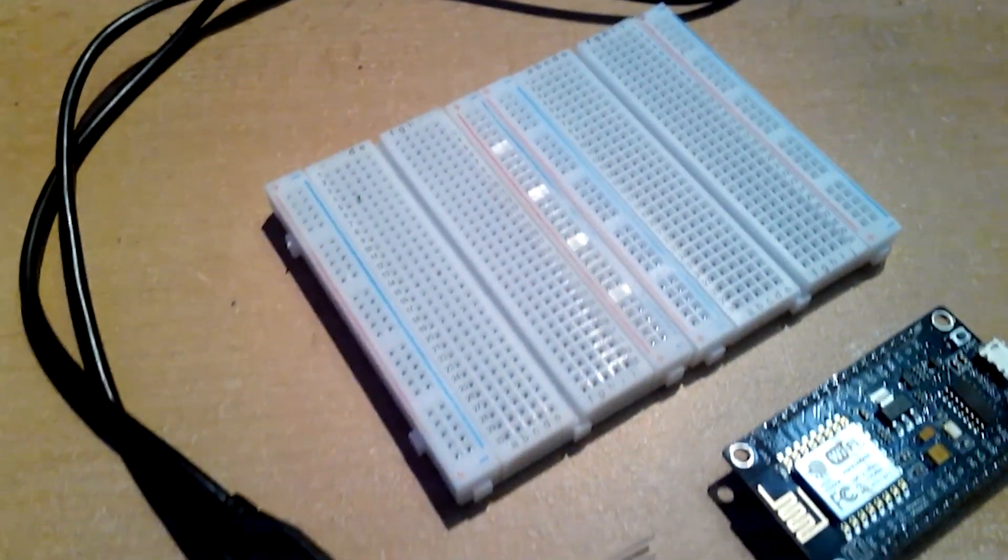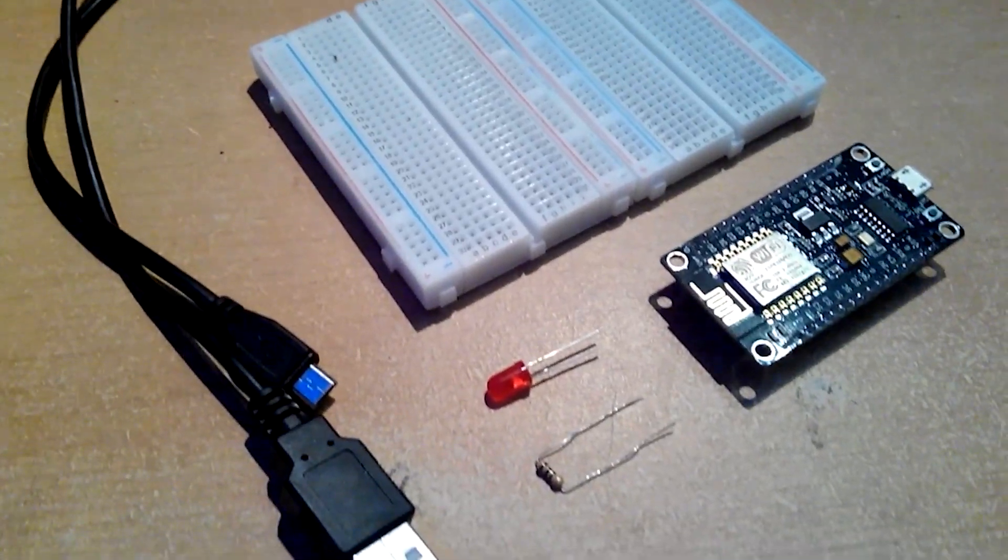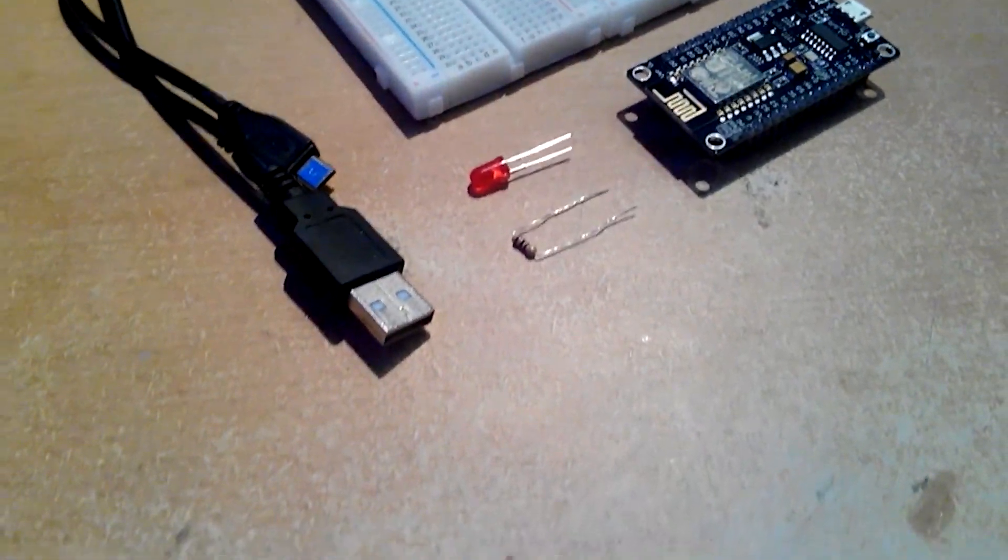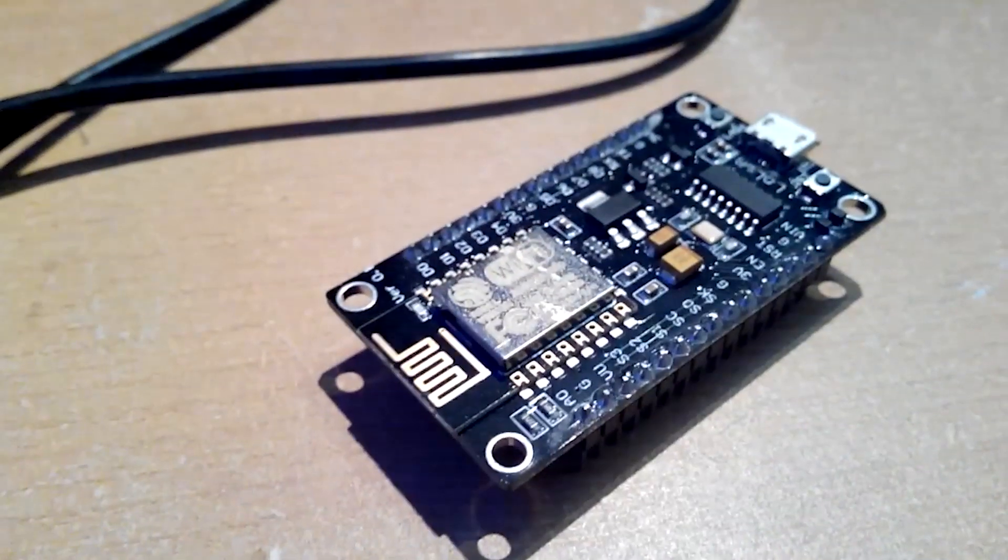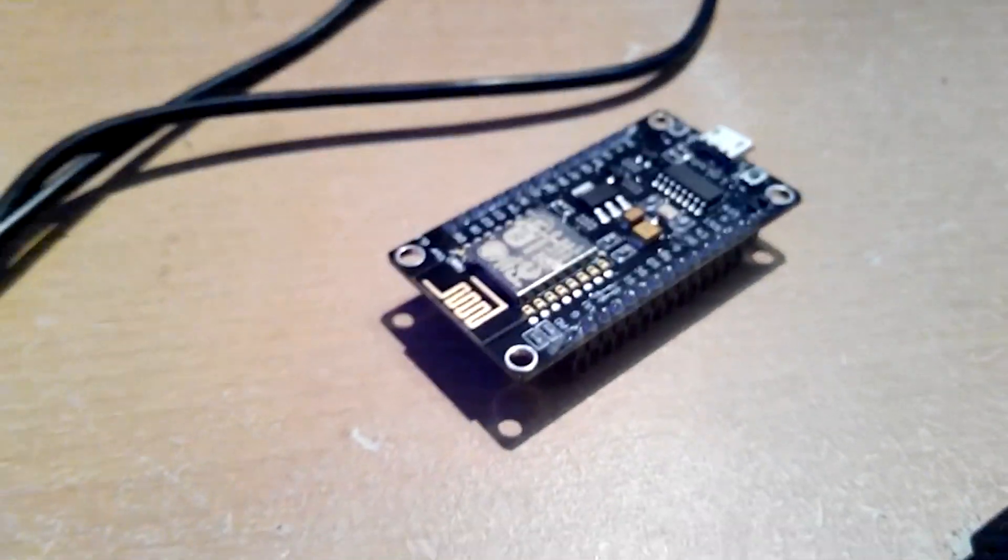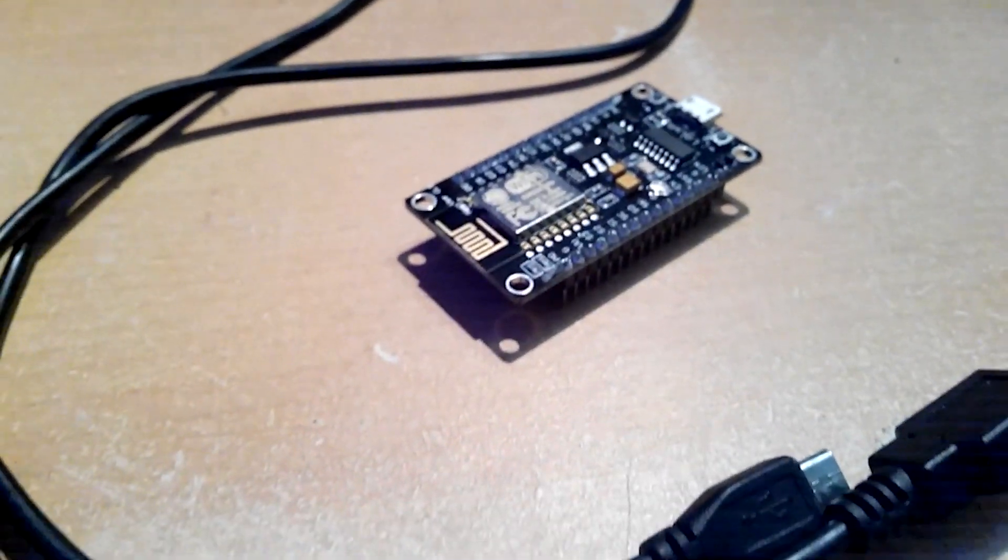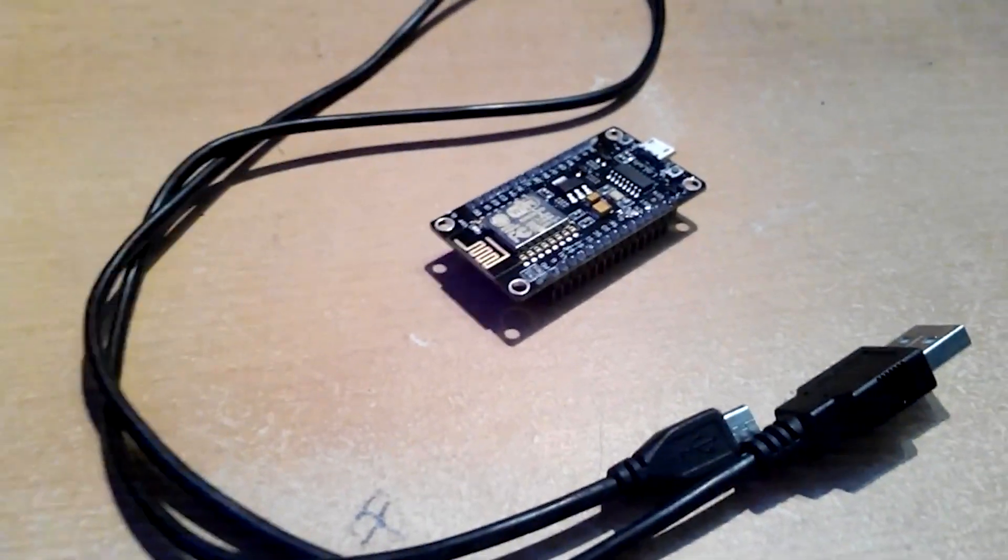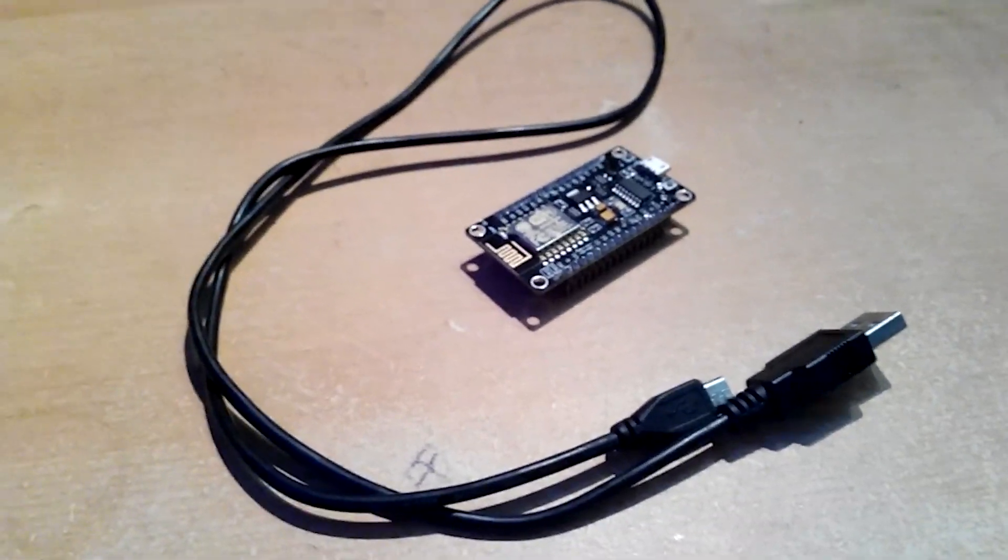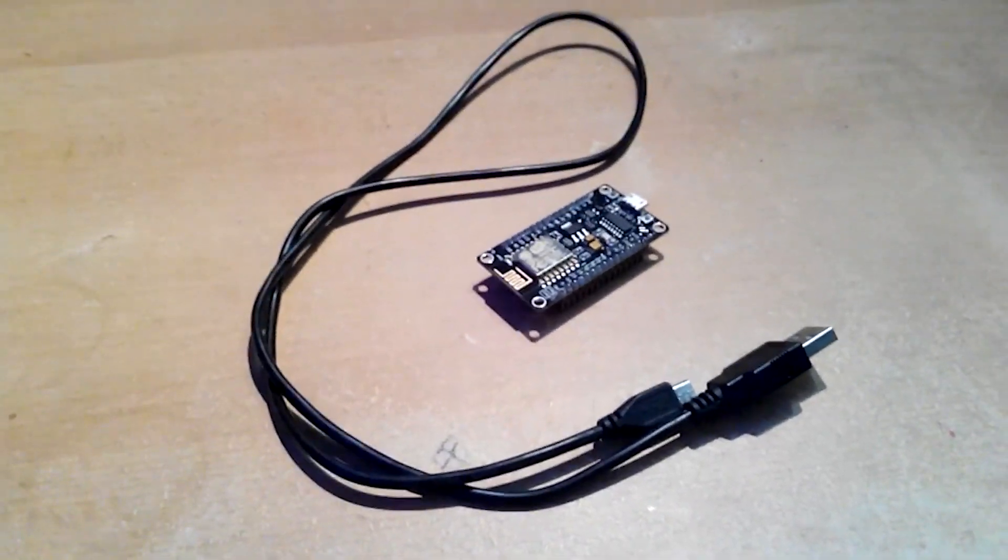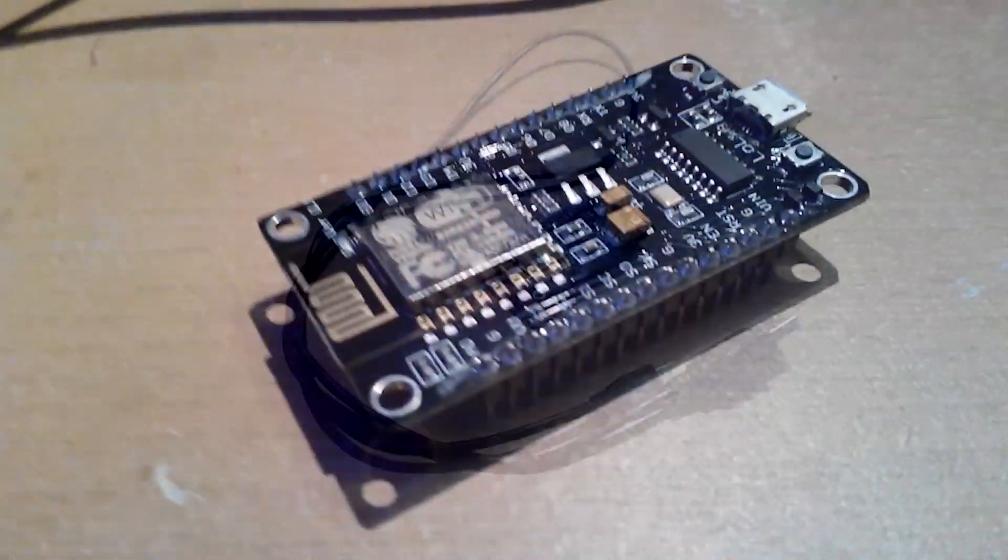Let's start by taking a look at the components I'll use. Here we have the NodeMCU ESP8266 module and a USB 2.0 to micro USB cable for data transmission and for powering the module board.